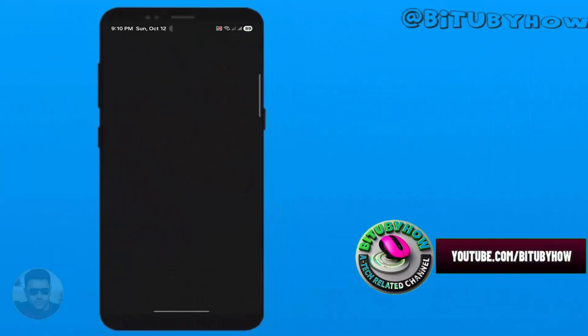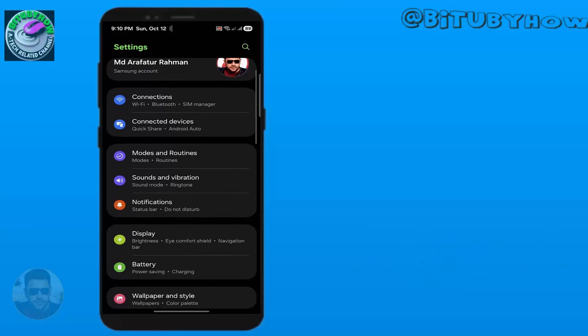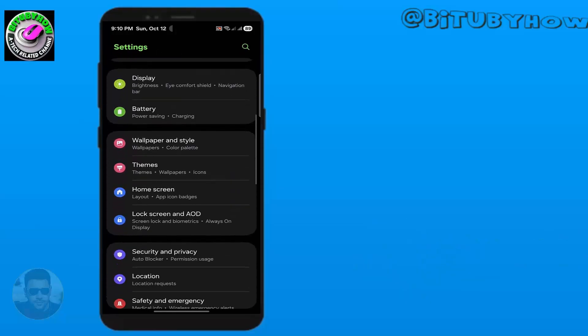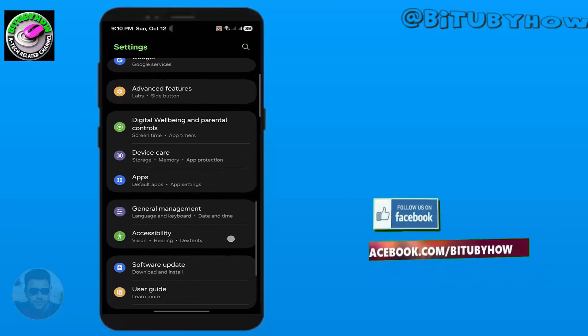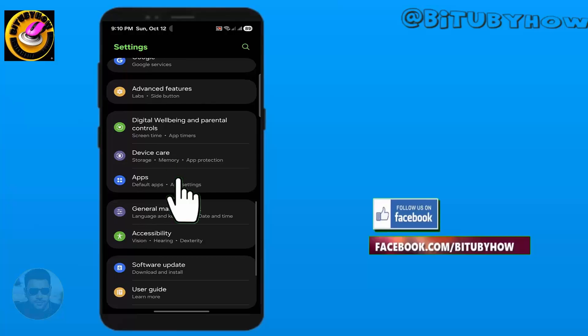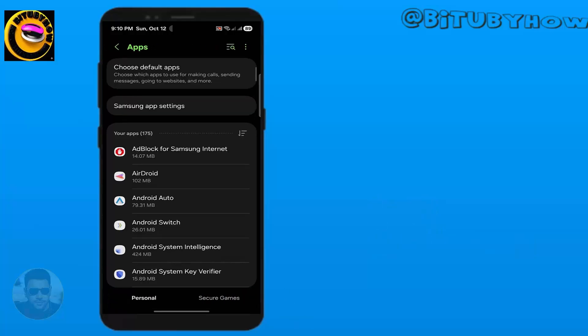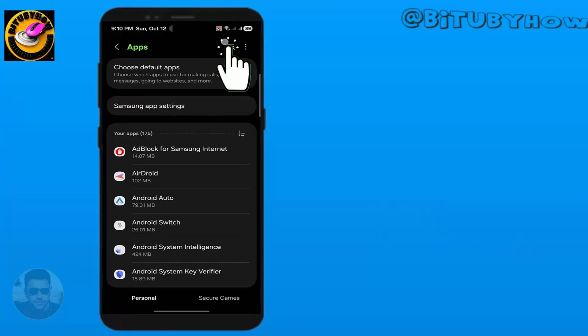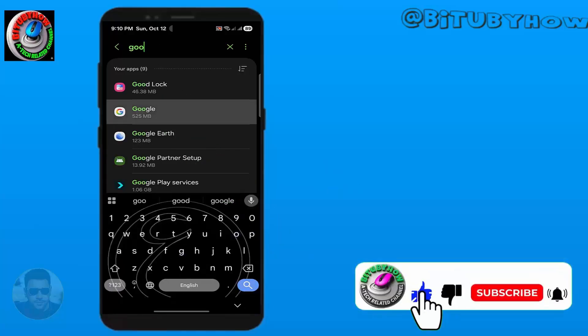Open Settings. Search for Apps, tap on it. Search for Google and open it.